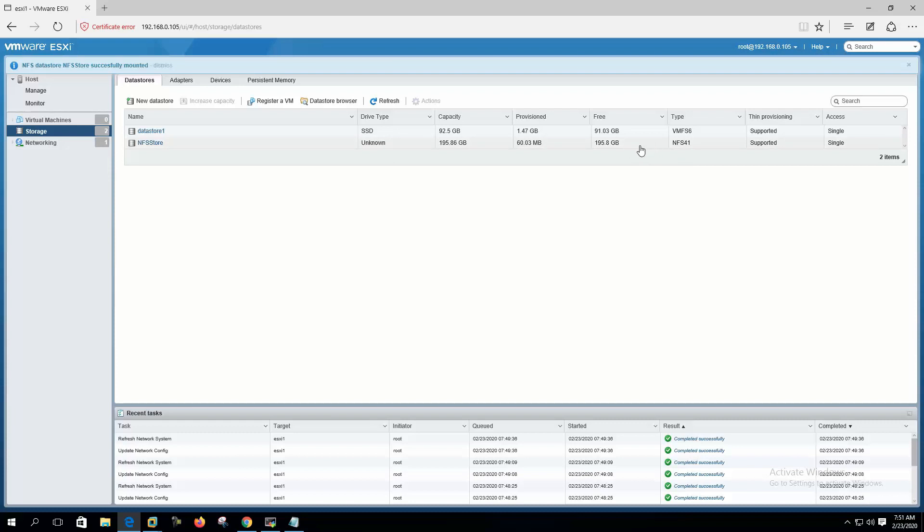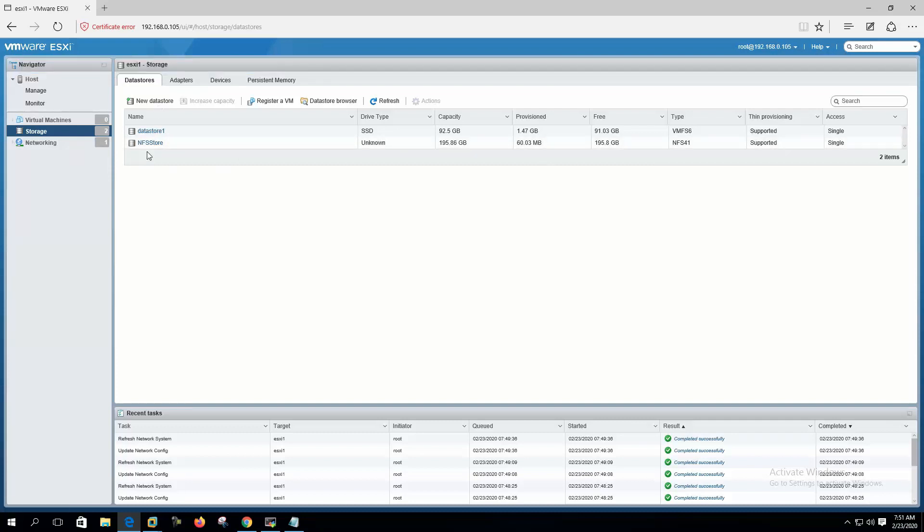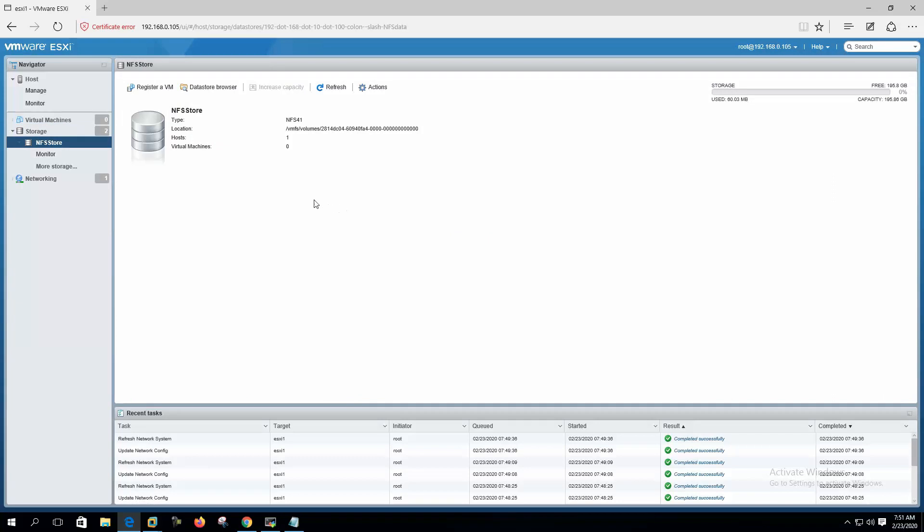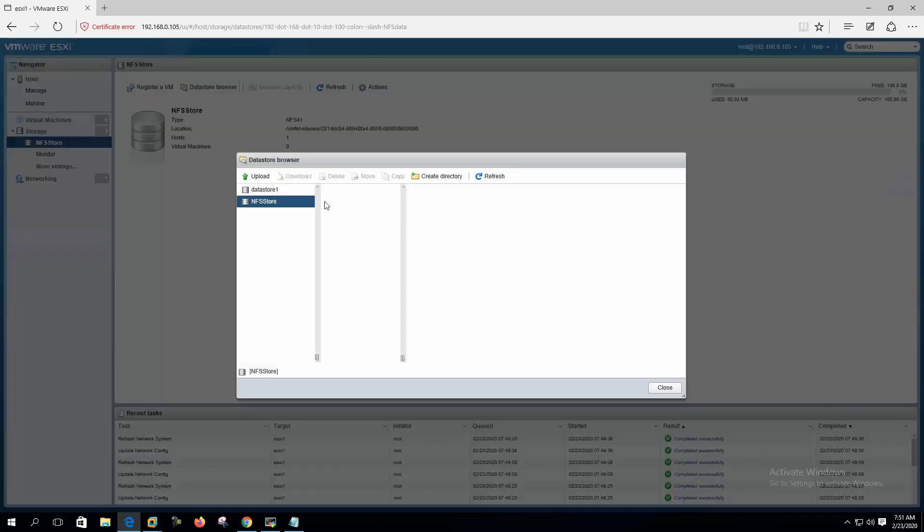Now you can see that our NFS folder appears here as the new NFS store datastore. We can open the datastore, we can browse. This is our new datastore.